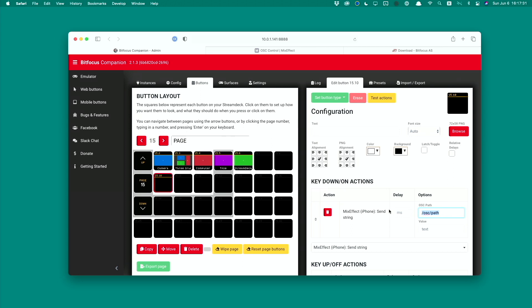We want to run a preset. So in the path we're going to type /mixeffect/ssrc for Supersource /preset. And then for the value we're going to type in the exact name of the Supersource preset layout: 1.camera. And that's it. If you want to test it, I'm going to click this button and you should see the camera Supersource change back to my camera.